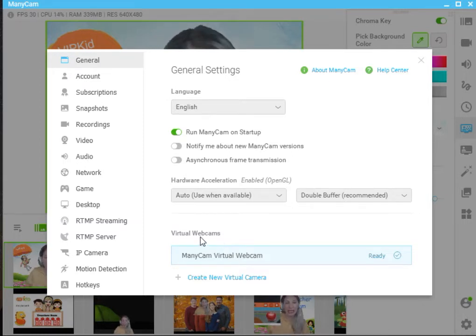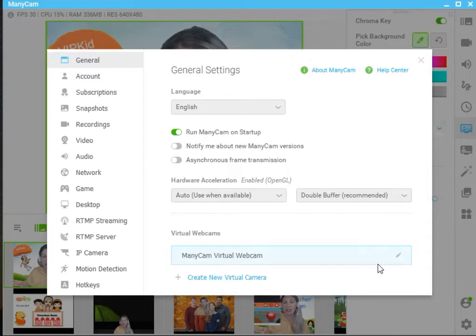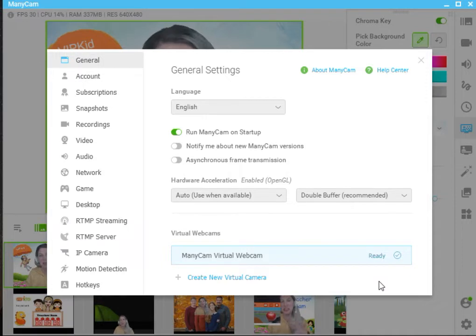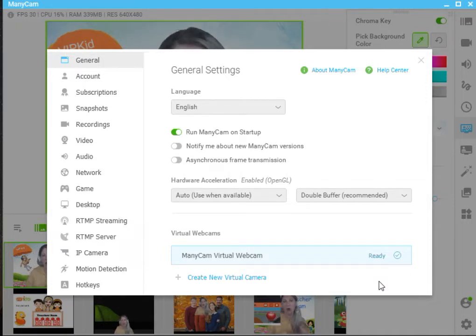Now in virtual webcams, you want to see that it says ready. If you go into the setting and it says failed, there's the reason why your camera is not showing up, and this can come as a result of a Windows update or any other kind of update on your computer.